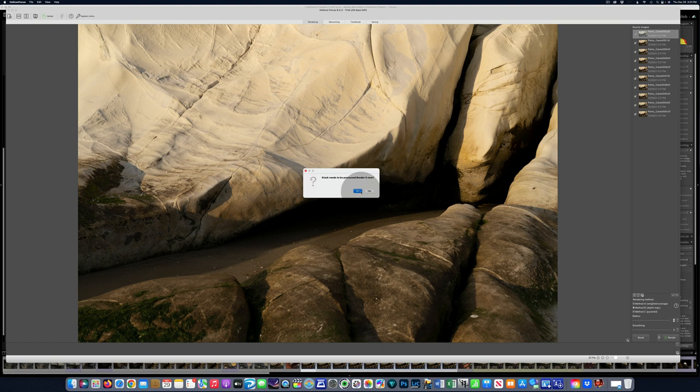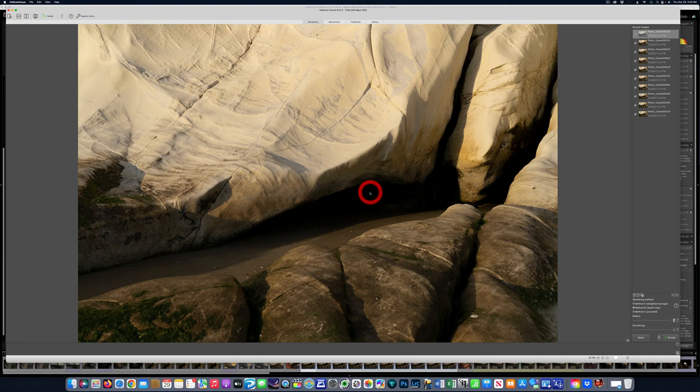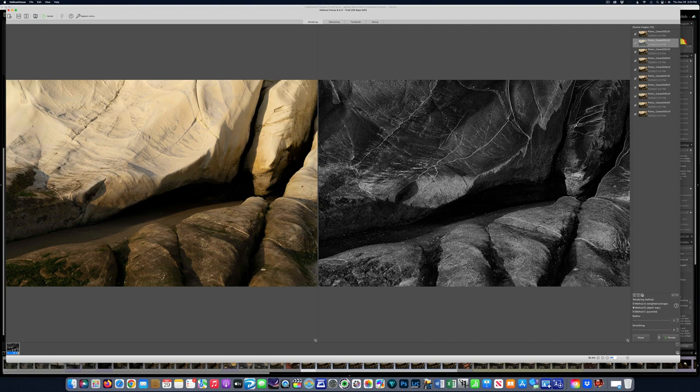So I'm going to come over to retouching and there's nothing I can retouch because a stack needs to be rendered. And it's asking, do I want to render it now? And I'm saying yes. There's also in the bottom right a render button, and I can go either way. And let's just, you can see the bitmap now, picking portions of every frame. It's picking the sharp portions. And there we go.